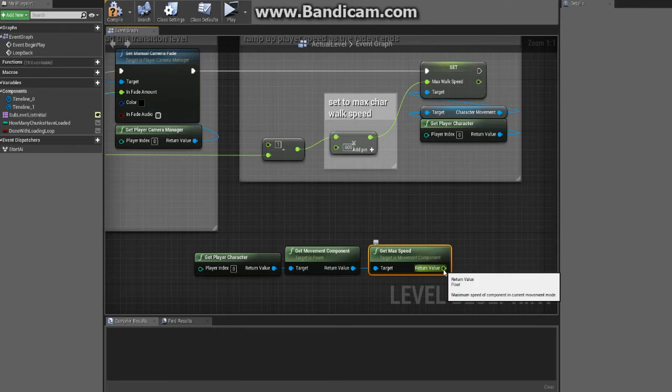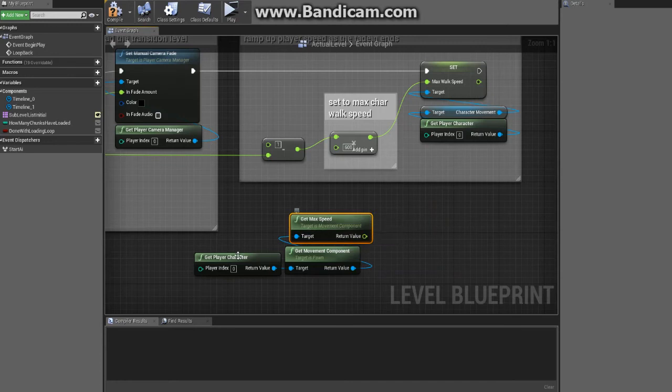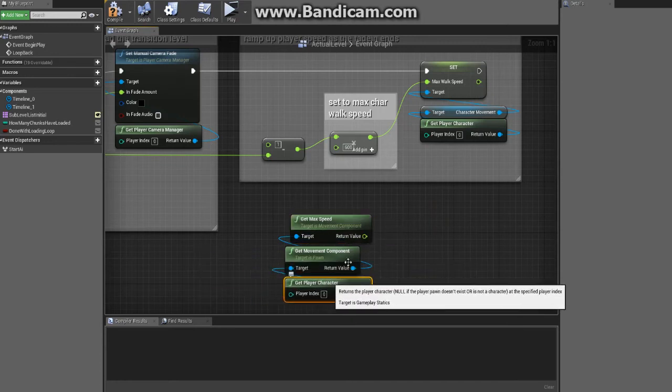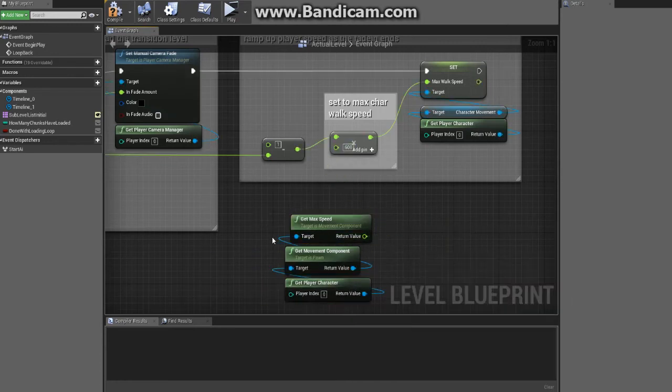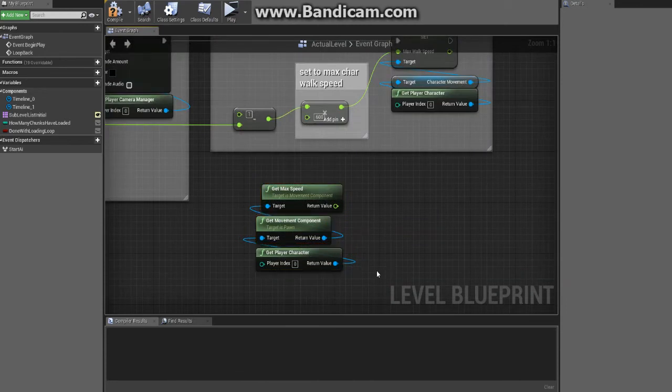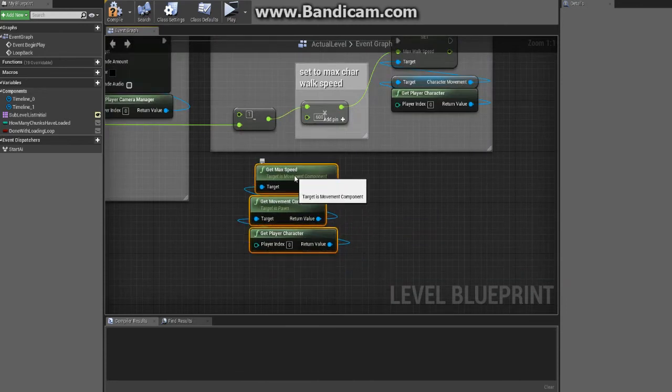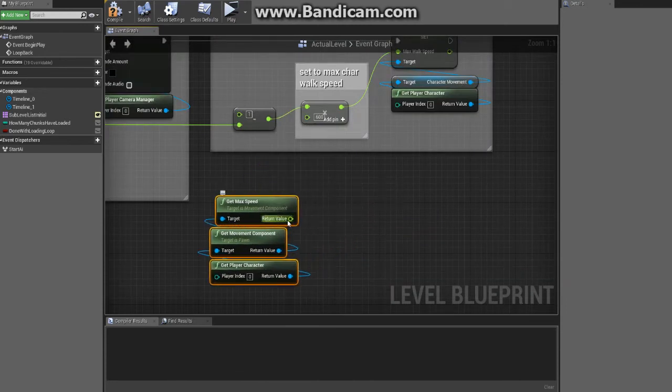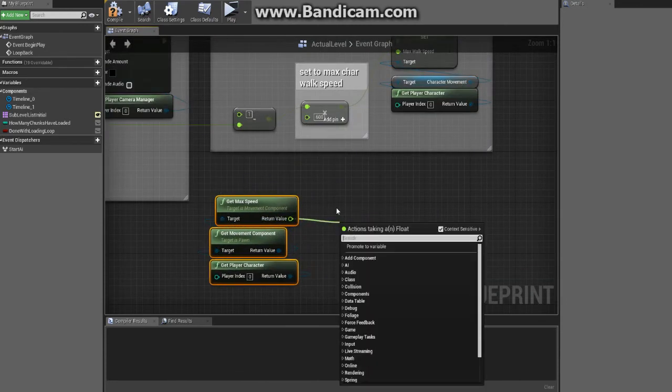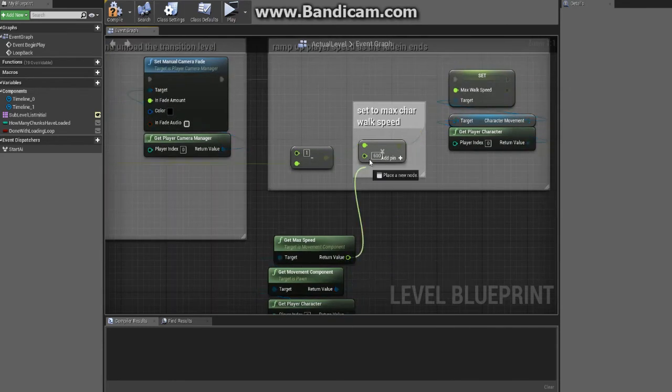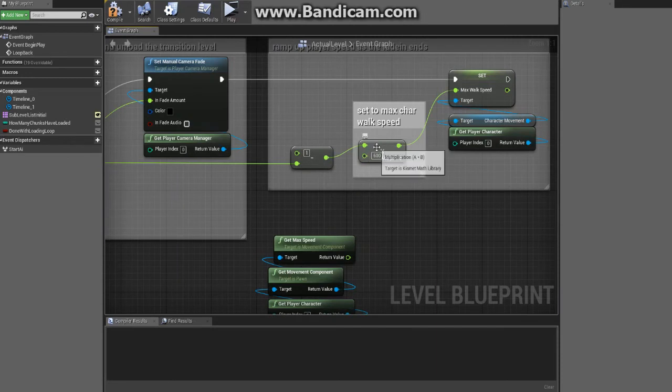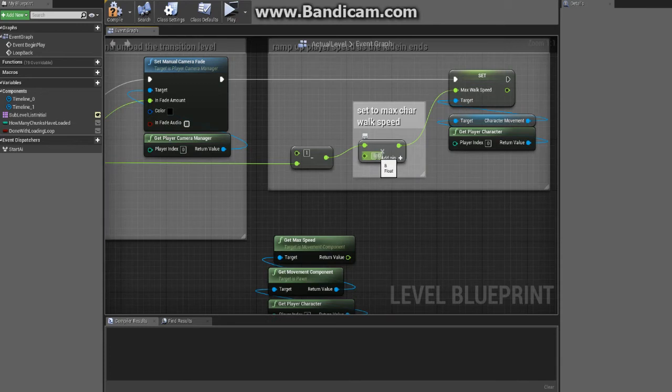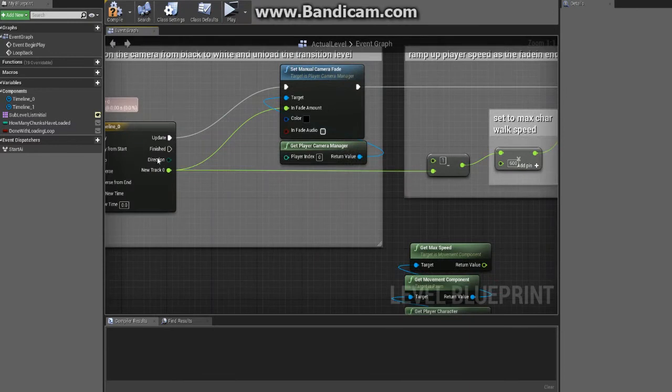Maximum speed in the current movement mode. So yeah, you would plug this into there realistically, and that would be what would work. But you would have to save this to a variable before you did any of this, because as you change this, if you were to plug this in here now, each time that it ticks through here it's going to be a smaller or a bigger number and it's going to screw the math up.